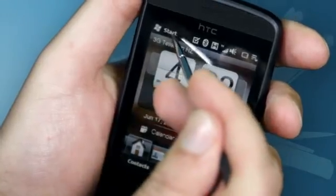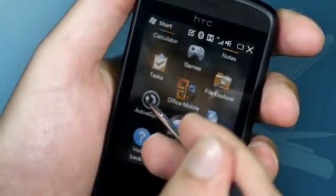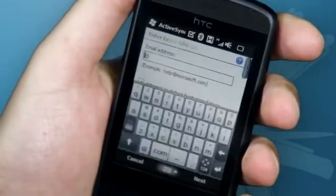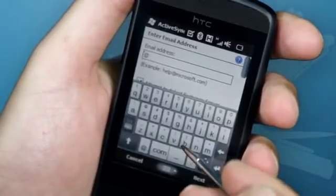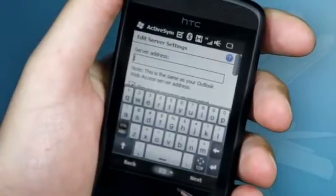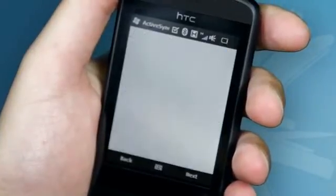Before we can set up your company exchange email address, contact your IT department to get the domain name and server address. Once you have those details from your IT department, press the start menu button, scroll down and click ActiveSync. Press the menu here and then select add server source. Enter your email address. Before you click next, uncheck the box that says detect server settings automatically. And once you've done that, you can click next. Here you can enter the server address that you got from your IT department. Once that is done, you can click next.